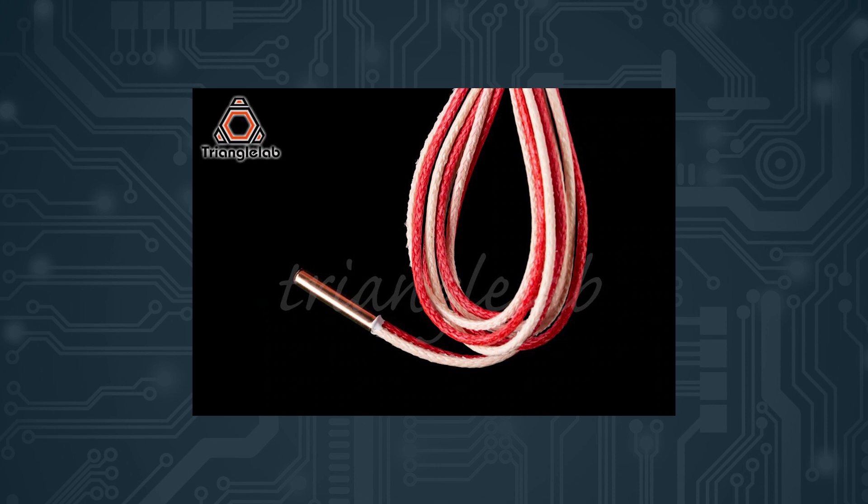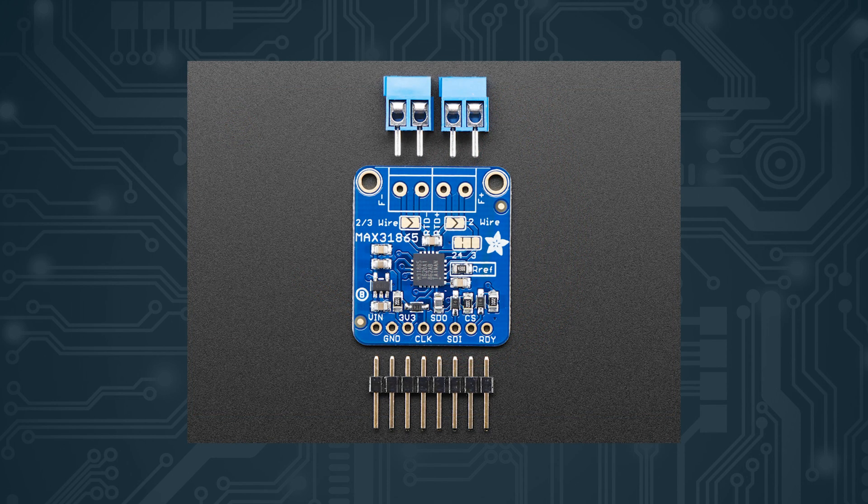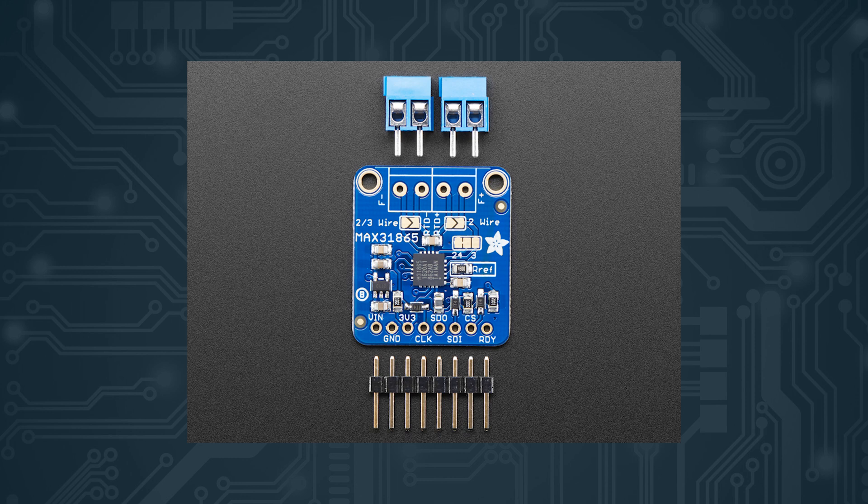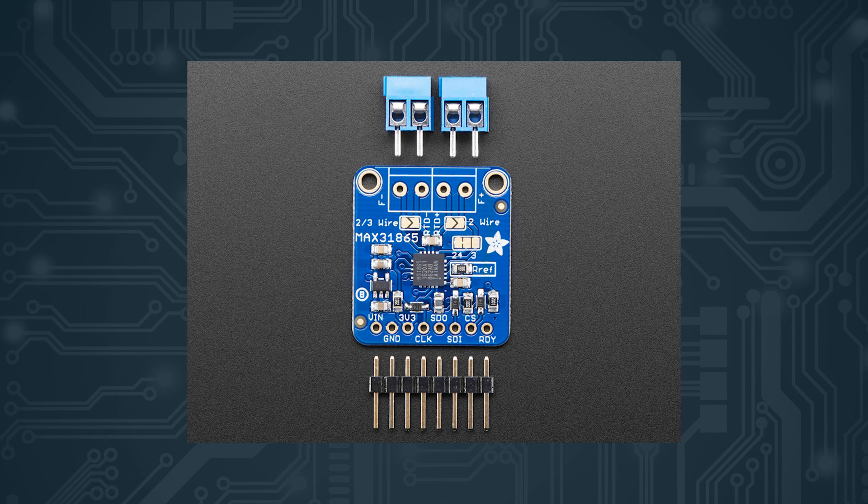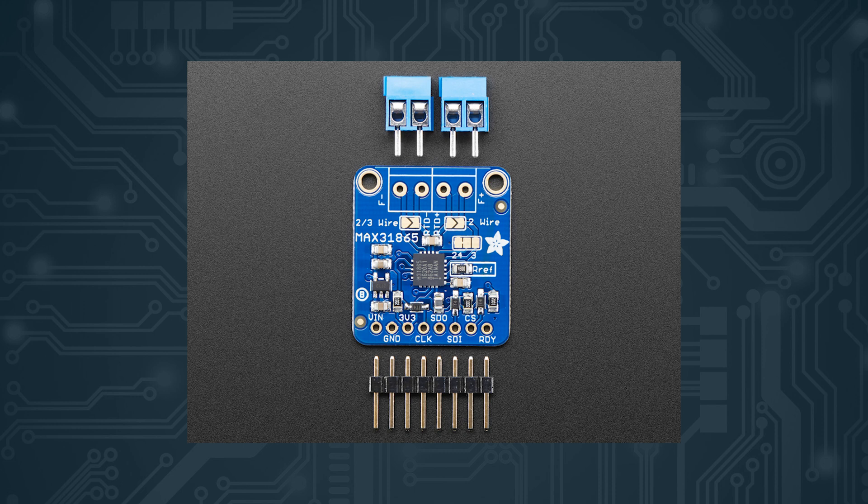First of all, you will need your PT100 thermistor. You can use any two-wire PT100 you want, including the ones from E3D and TriangleLab, and I will link one or two in the description below. You will also need a MAX31865 board. This is normally originally designed by Adafruit, but you can use any other clone. I'm personally using a clone and I will link a few in the description below.